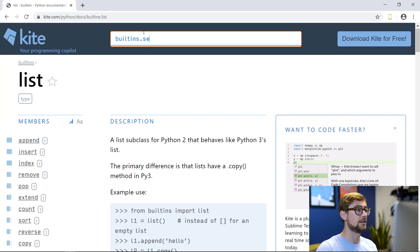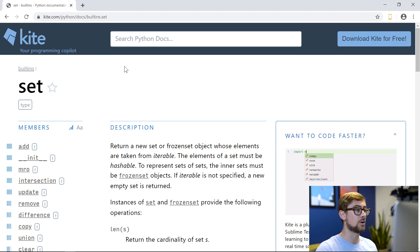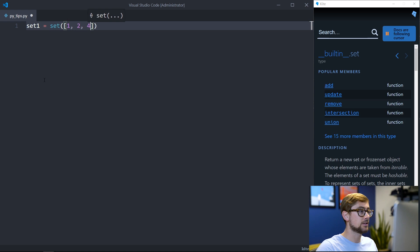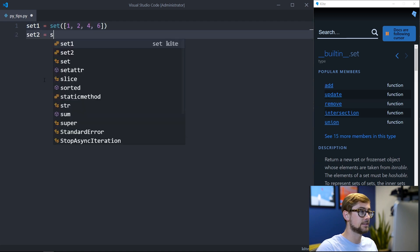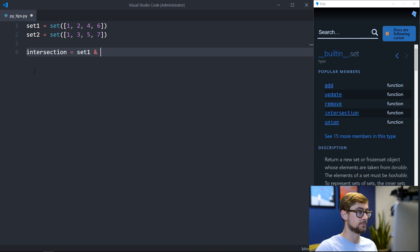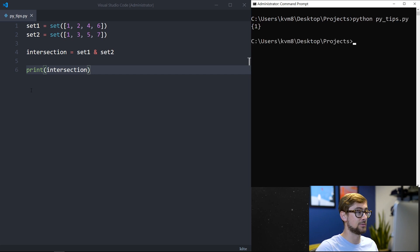A set in Python is an iterable data structure that only contains unique values. Built-in functions such as add, remove, pop, union, and intersection allow sets to be used in a variety of coding interview problems. Usually, when a problem asks for unique solutions, it may be related to using a set. For example, we can use a set to get the unique values from lists and to get the intersection or union between sets. We can use the ampersand operator to take the intersection between two sets.